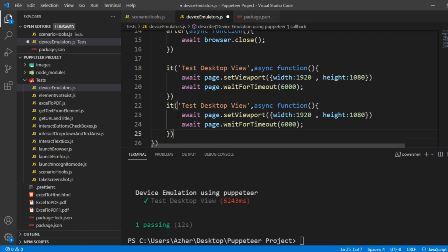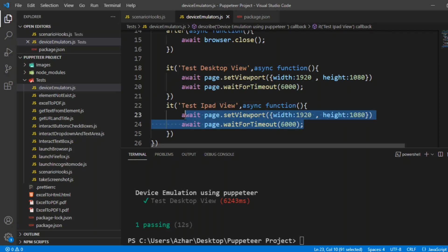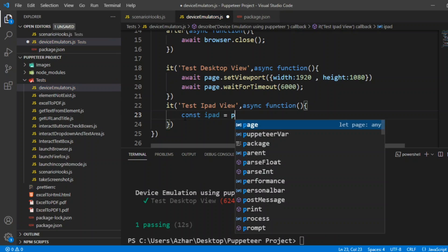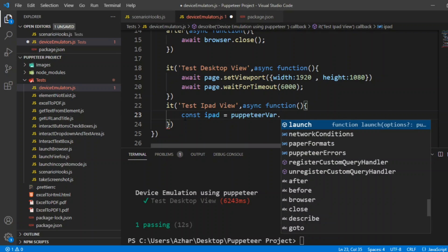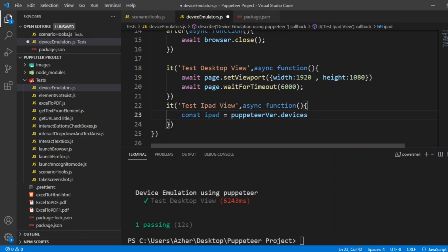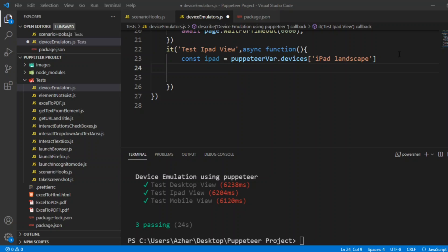Then the next test case will be test iPad view, iPad landscape view. Here the code will be little different. Here we will take an object. Let's take an object for iPad. iPad, that will be puppeteerware dot devices. And devices will be inside the device, whatever the device you give, it will come to that particular resolution. We'll take iPad landscape. Now, I've added the iPad landscape.